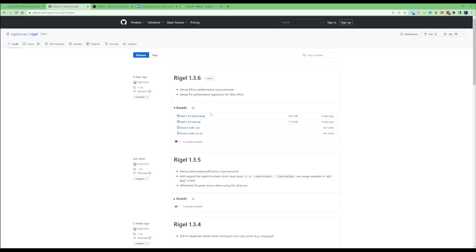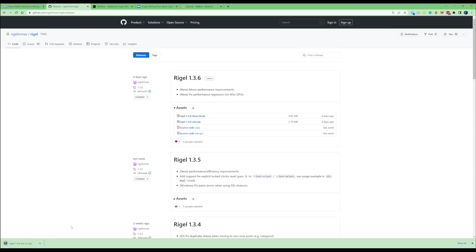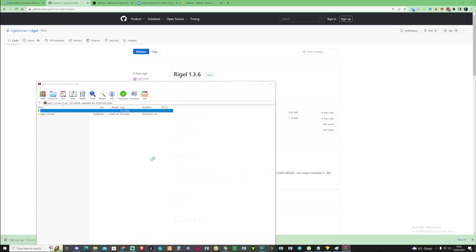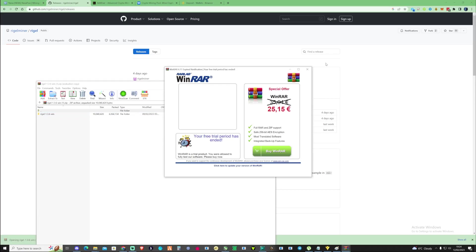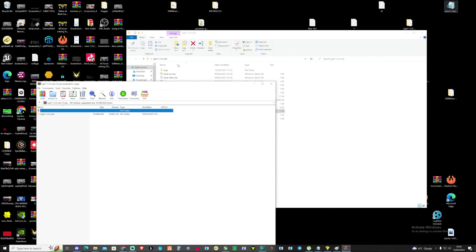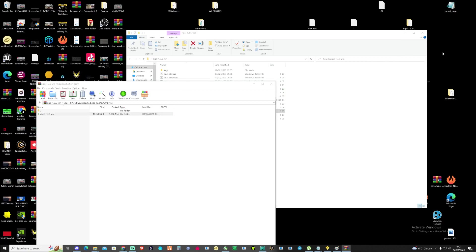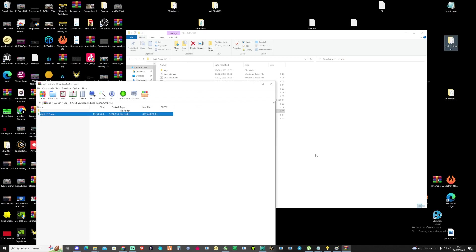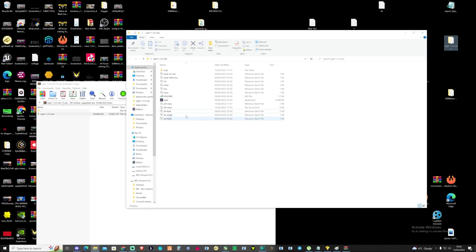So let's download the Rigel 1.36 win.zip. This may come up as an error, just make sure you approve and allow that to go through. Once it's downloaded, open the folder up and drop it onto your desktop. Just drag and drop. For myself this will say replace all the files, so I'm going to press yes on that.